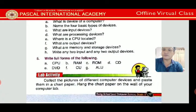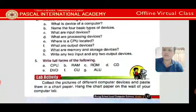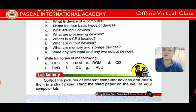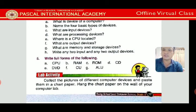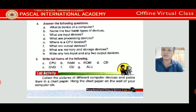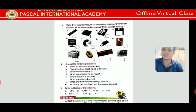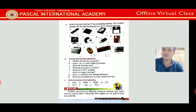Exercise 5: Write the full forms. CPU stands for Central Processing Unit. RAM stands for Random Access Memory. You can complete the other full forms as well. The lab activity — collect pictures of different computers — will be done later during vacation, not right now. That's all for today's class. If you have any confusion, write to me on Messenger. Thank you, class.